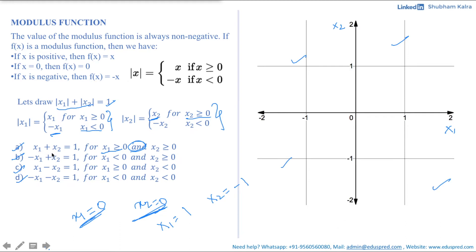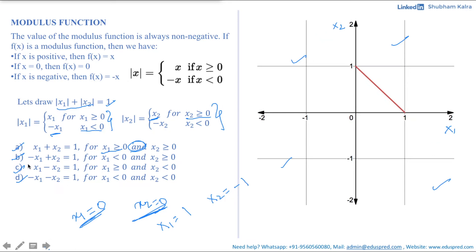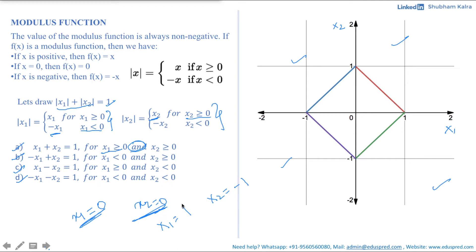Plotting all four equations in their respective quadrants produces a kite-like or diamond-shaped figure. In the first quadrant, x1 + x2 = 1; in the second quadrant, −x1 + x2 = 1; and similarly for the other two. This diamond shape is the graph of |x1| + |x2| = 1. The quick trick is to split the graph into four quadrants and draw the diamond shape accordingly.